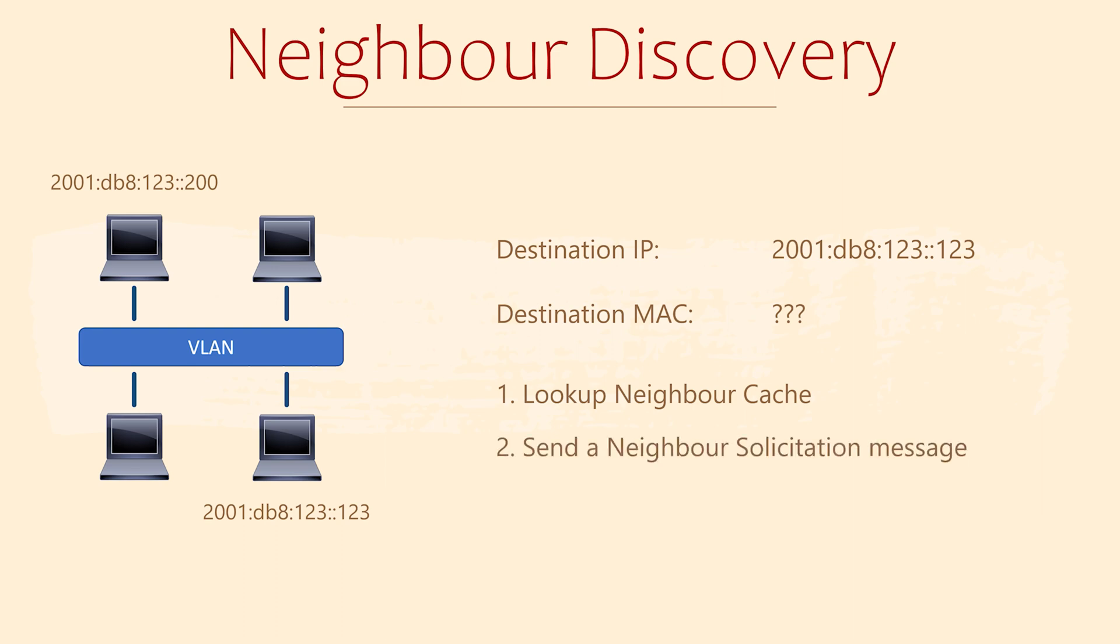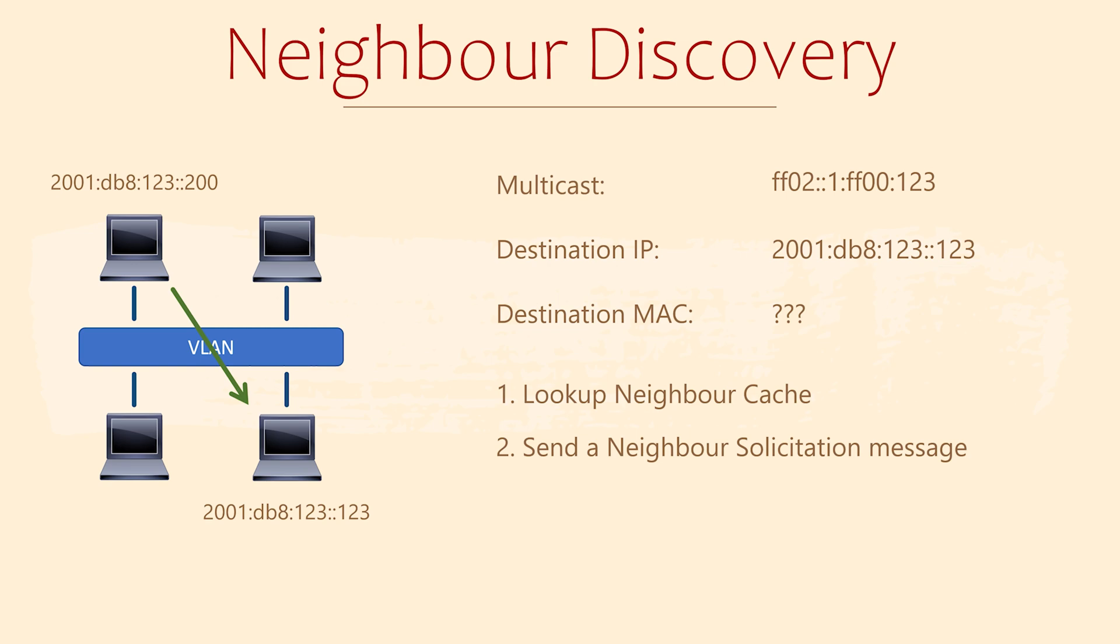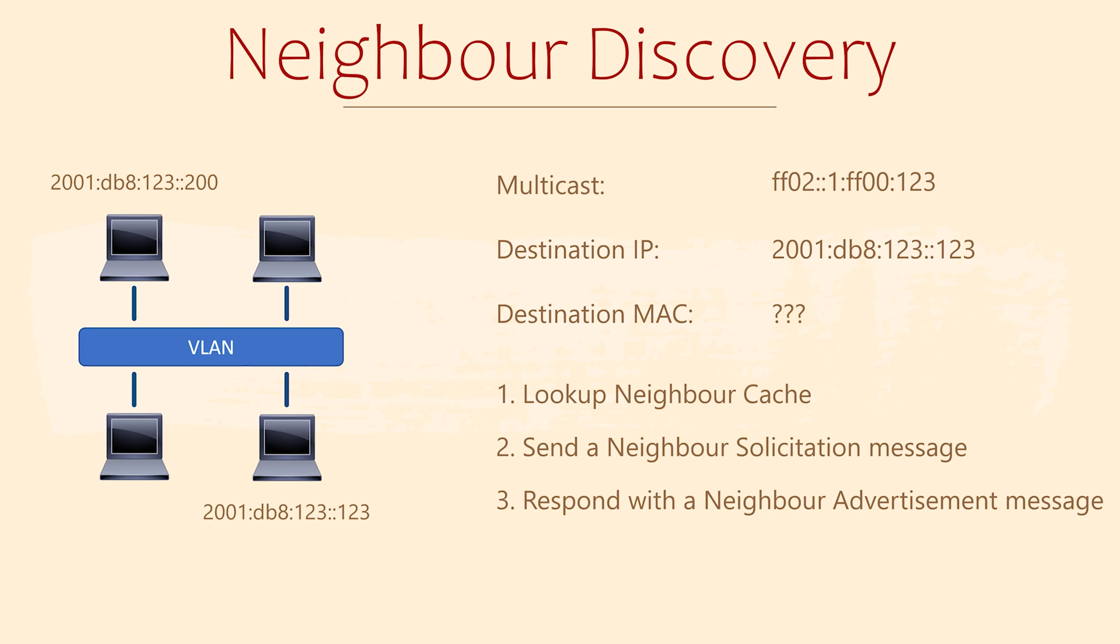NDP sends a neighbor solicitation message to ask who owns that IP address. But this isn't a broadcast. NS messages are sent to the solicited node multicast address. The sending device already knows the IP address. So it can easily take the last 24 bits of the IP address and use them to work out what the solicited node multicast address is. Imagine if there were 200 workstations on the network. IPv4 would broadcast to all of them. IPv6 multicasts to one or a few. Much better. The device receives the neighbor solicitation message and responds with a neighbor advertisement message. This time it's a unicast message. The NA message includes the device's MAC address. The original requester can now update the neighbor cache.